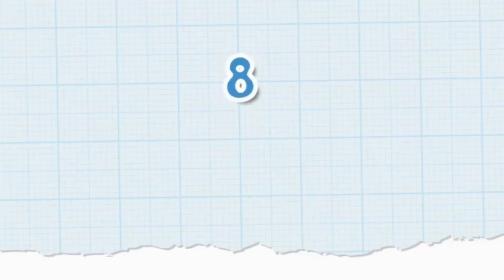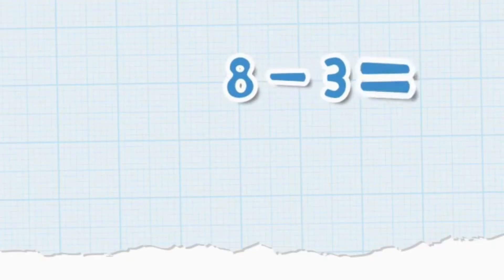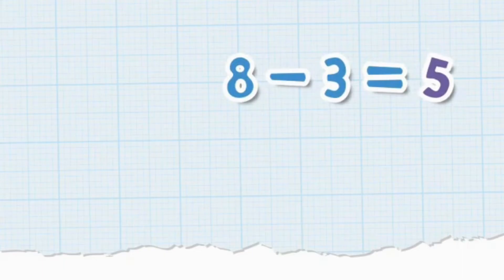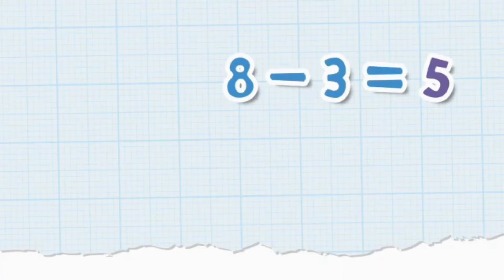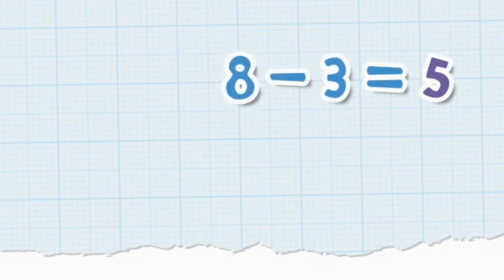We usually write subtraction math problems for single digit numbers like this. Eight minus three equals five. Eight is a single digit number. This is the minus sign. It tells us to subtract three from eight. And this is the answer, five.